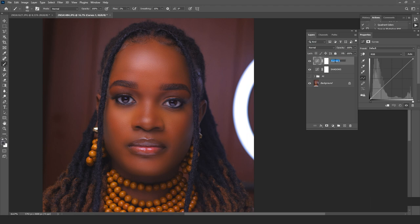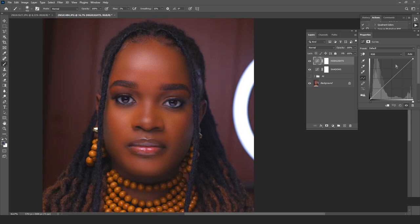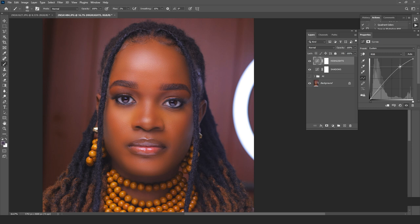I create a second curves adjustment layer and rename it 'highlight.' Then I click up on the curve so that it only affects the highlights — the effect is mostly about the bright areas.